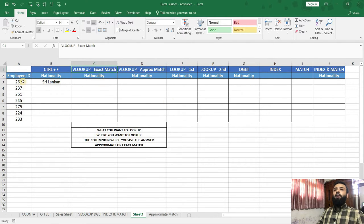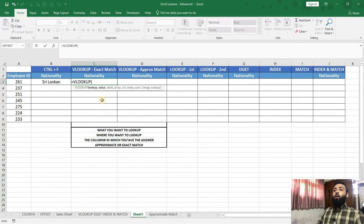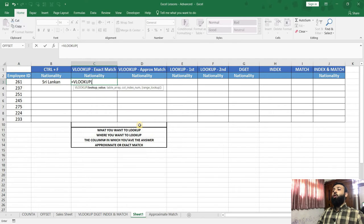Now, what is our objective? We need to find the nationality of all these employees. So I'll click on this cell, then type equal VLOOKUP, select the first VLOOKUP option, and press tab. Now, if you notice, there are four arguments in this function: the lookup value, the table array, the column index, and finally the range lookup. The range lookup is in square brackets which means it is optional. The lookup value is what you want to look up, table array is where you want to look up, column index is which column has the answer, and range lookup means do you want an approximate or exact match.